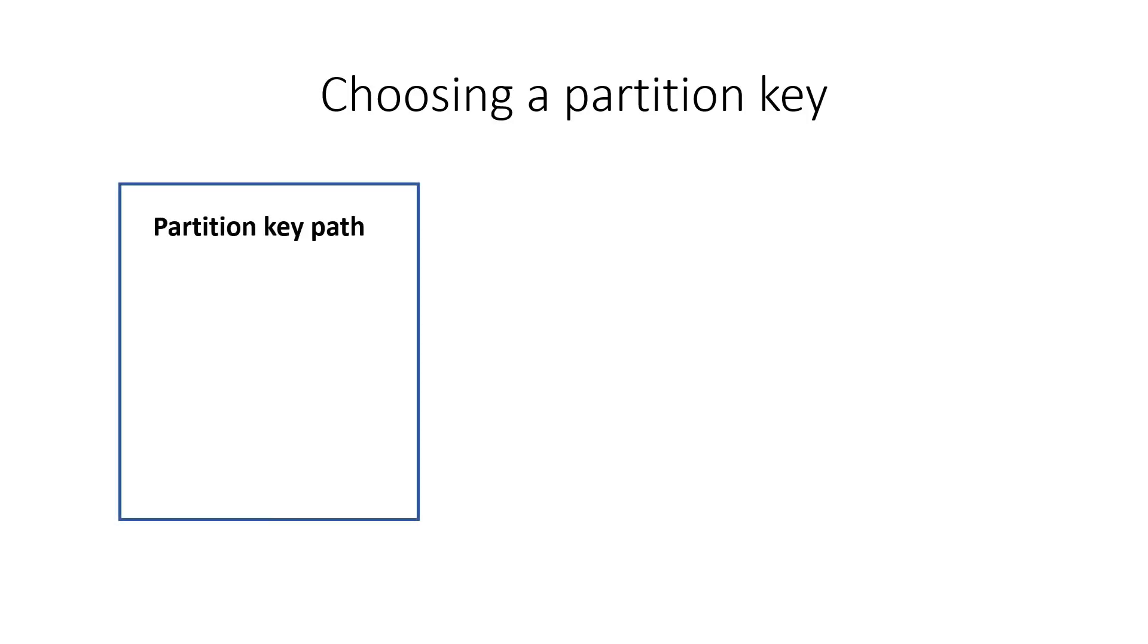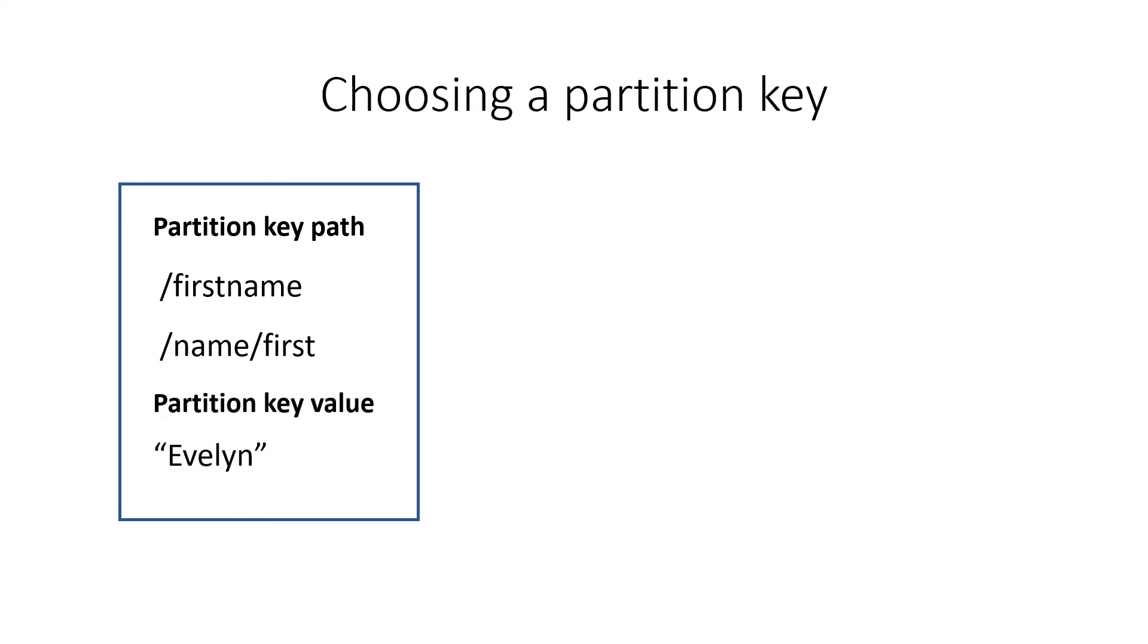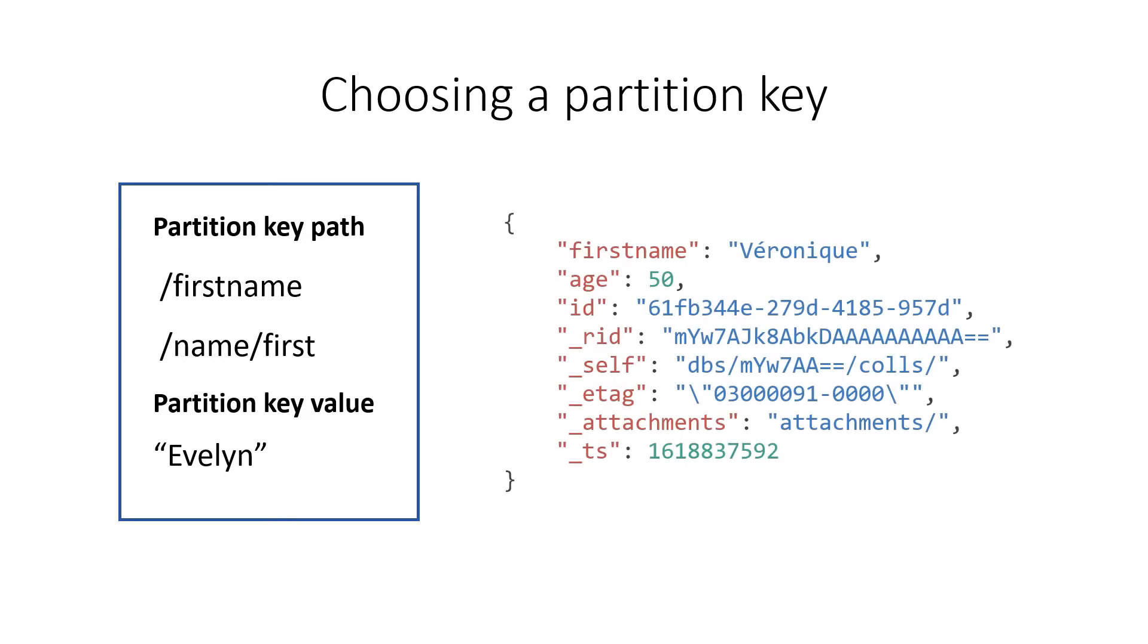So a partition key consists of a path. This can be something like this or a nested property, as long as it is a JSON property from the documents in the container. The JSON property will have a value like Evelyn. A good key has a value for its property in every document in the container. Like here, it could be FirstName or the built-in property ID, which is auto-generated and available in every document.